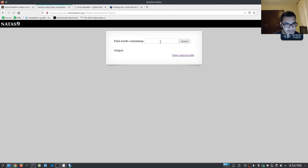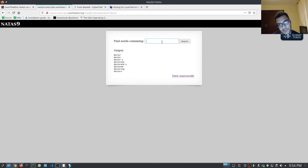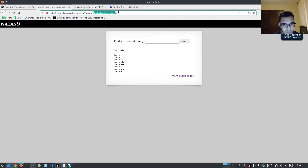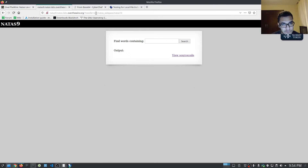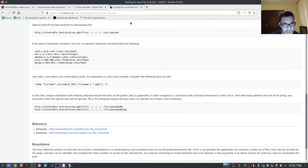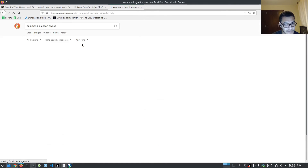If we say 'doctor' with search, it gives us matching results in the dictionary. The most important thing is that the needle is included in the request and everything after. So we can probably try some LFI here — if I say /etc/natas_webpass/natas10, that doesn't give us anything, so it looks like there is some sort of sanitization or filtering. Let's see if we can actually try some command injection.